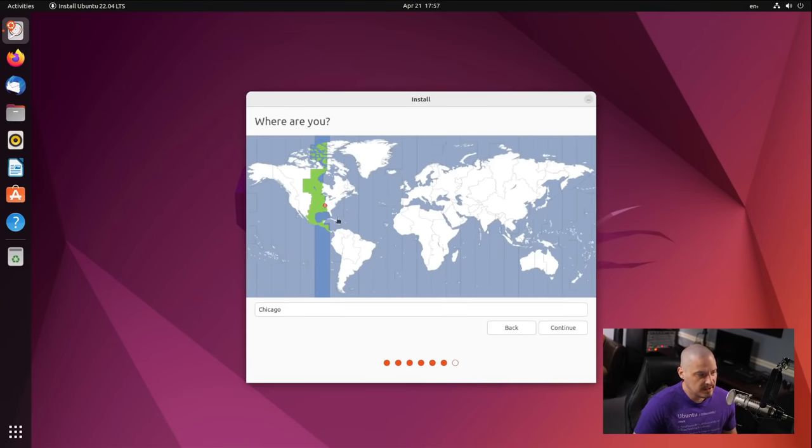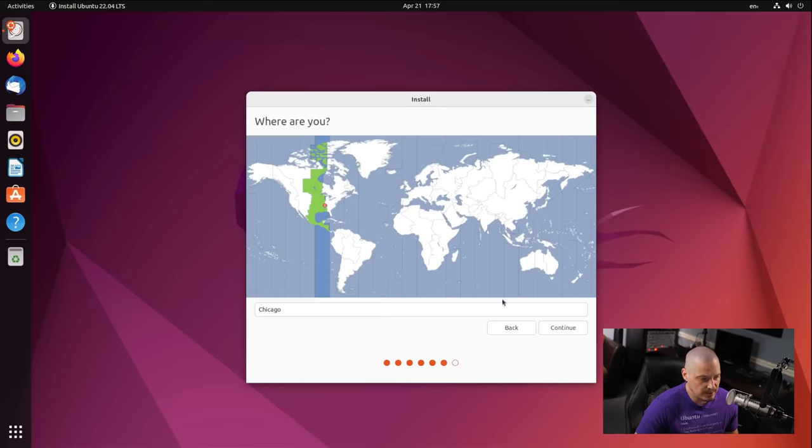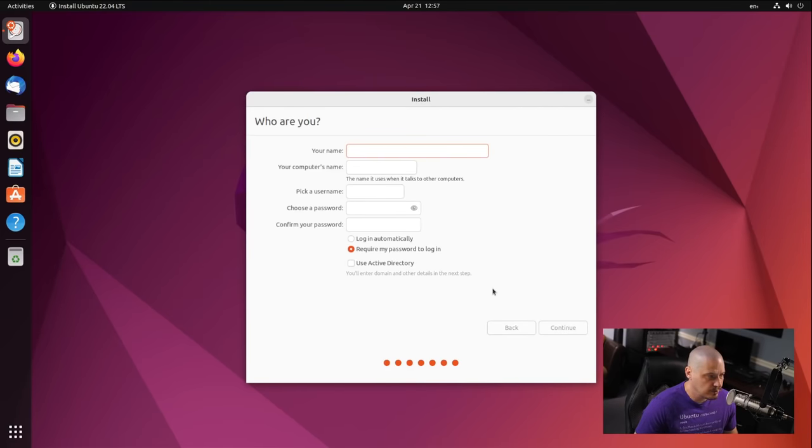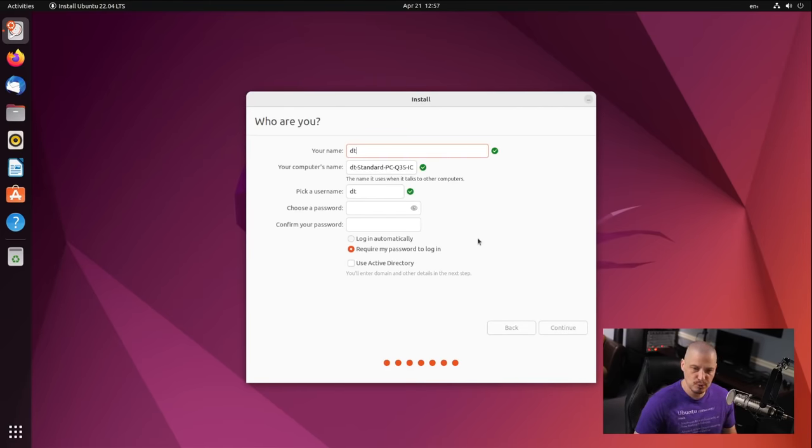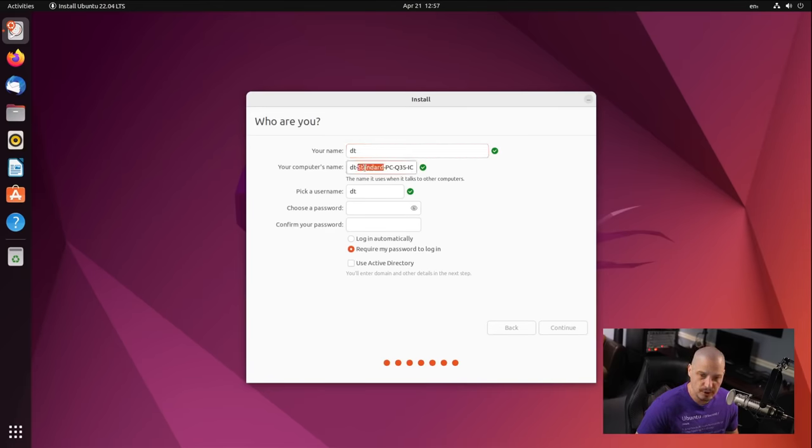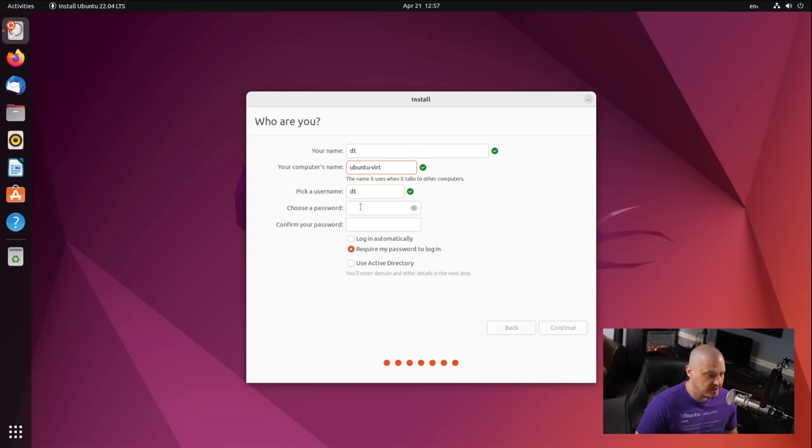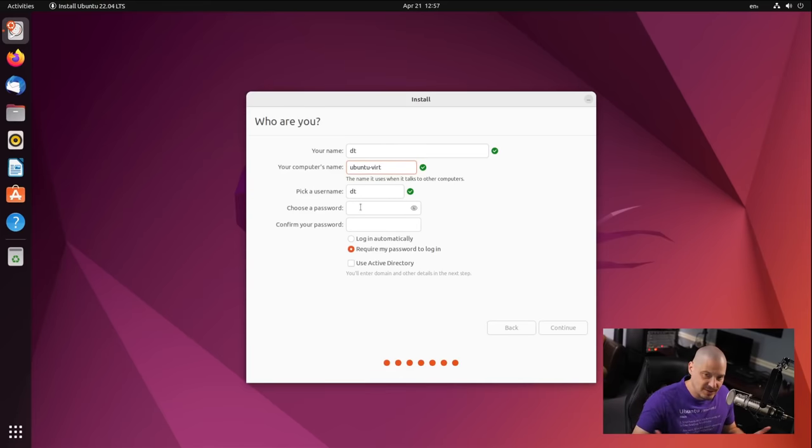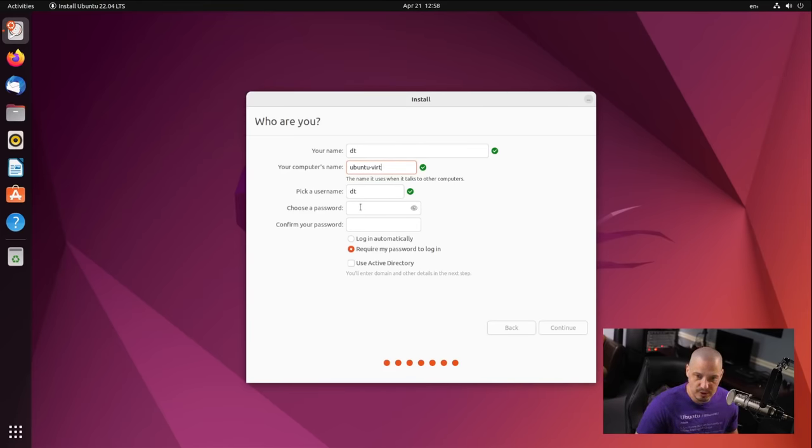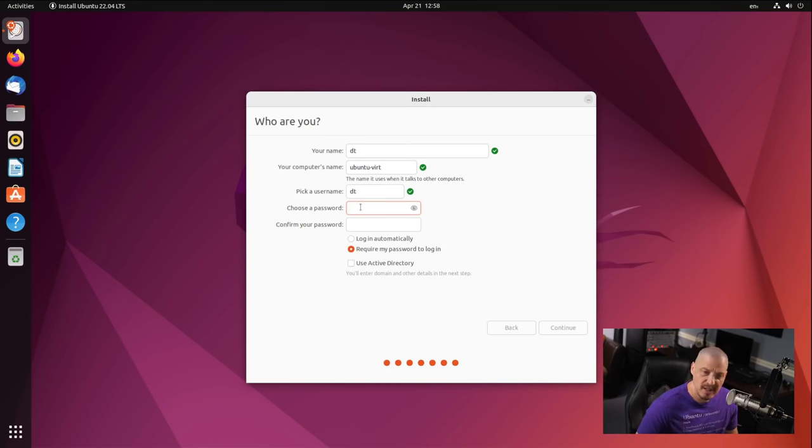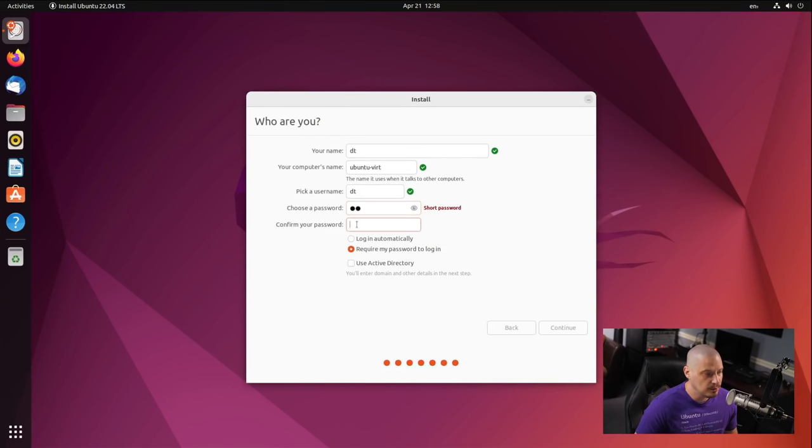Then it wants to know about the time zone. It looks like it has correctly chosen the central time zone in the US for me, so I'll click Continue on that. And then we need to create our username. My username on this computer will be DT. We need to choose a host name for the computer. I'll call this Ubuntu Vert, just so it has a descriptive name in case I ever SSH into this machine. I know exactly which machine I'm actually working on. And then we need to create a strong and complicated password for our DT user. And then we need to confirm that strong and complicated password.